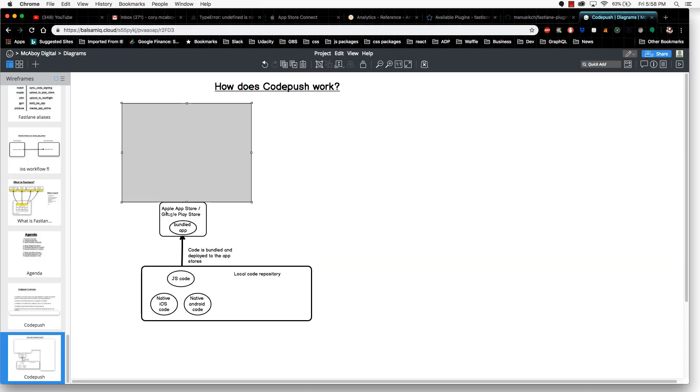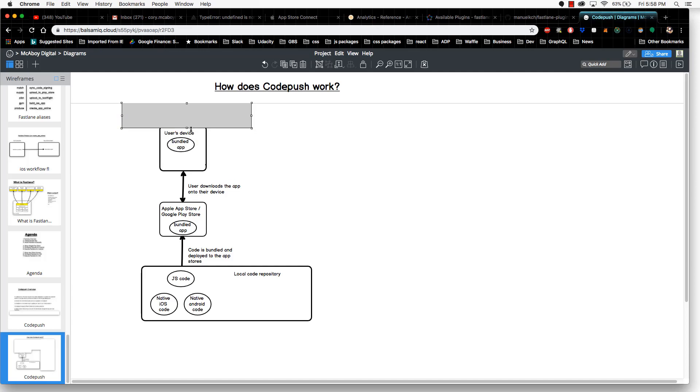You'll see the Apple App Store and Google Play Store, and there's a bundled app on each. The bundled app is a bundle of JavaScript code and native code. For the Google Play Store, it's JavaScript and Android code, and with the Apple App Store, it is JavaScript and the native iOS code.